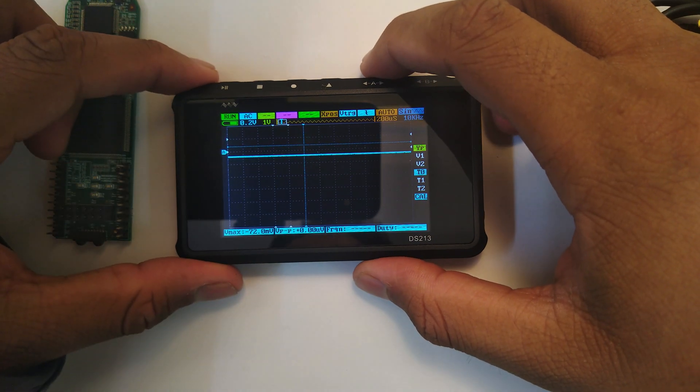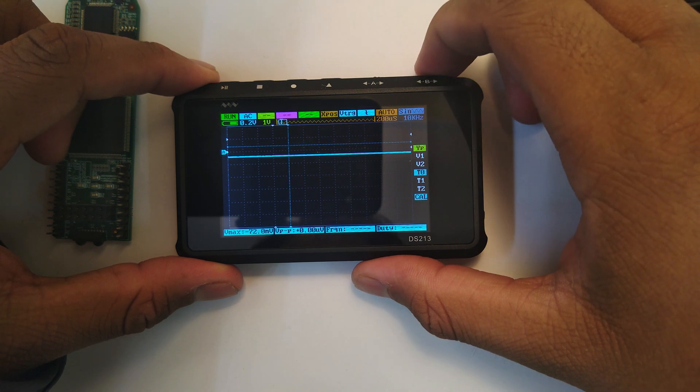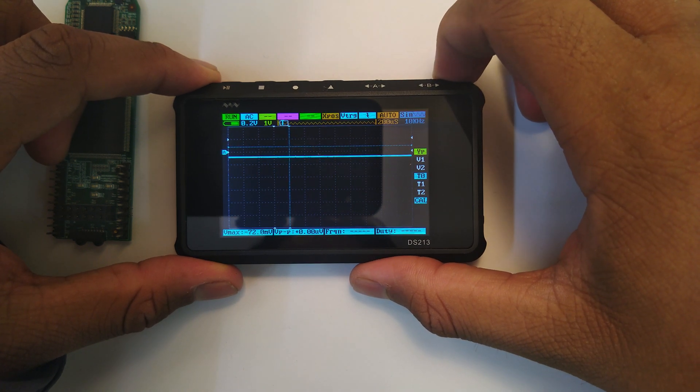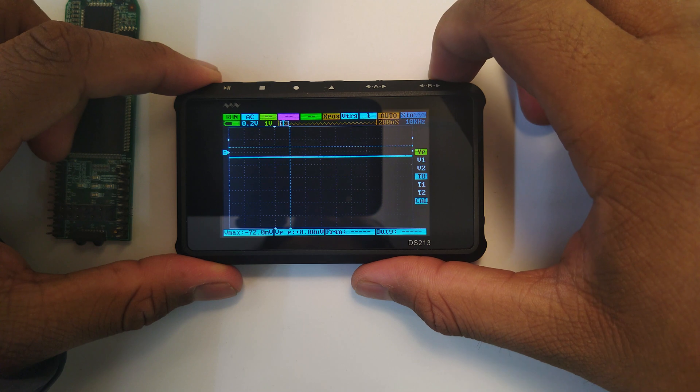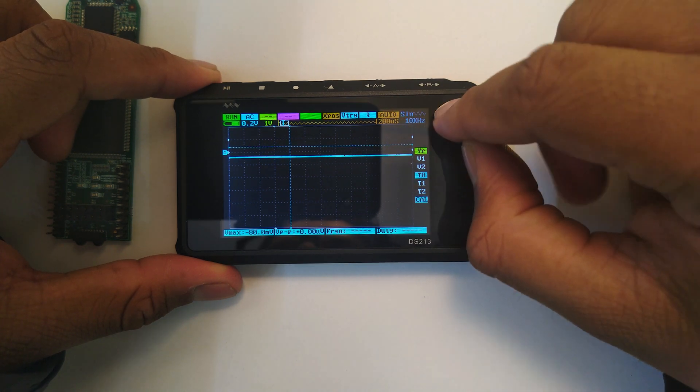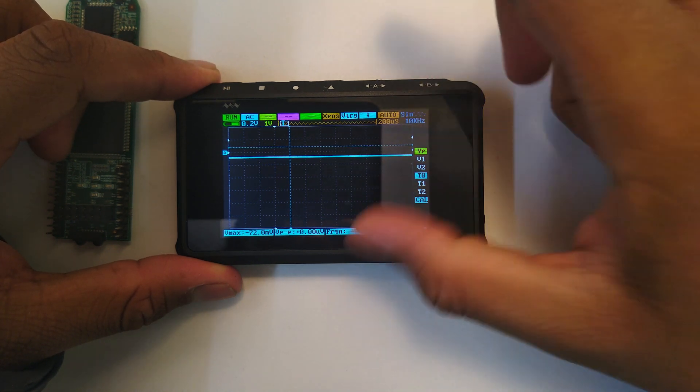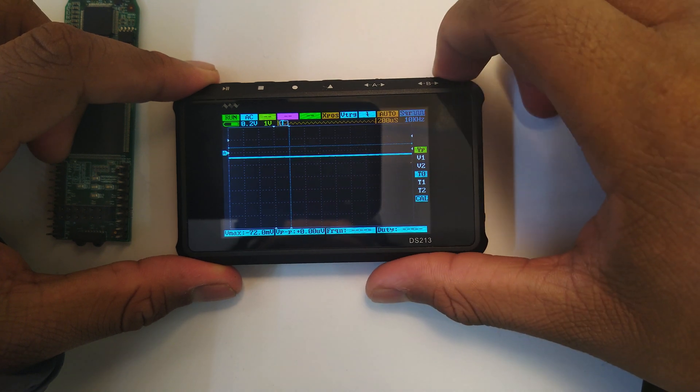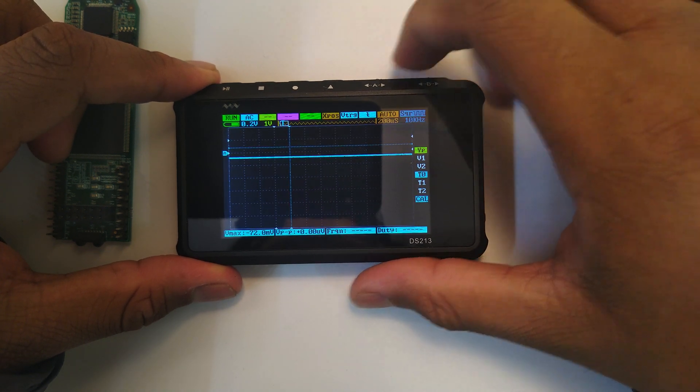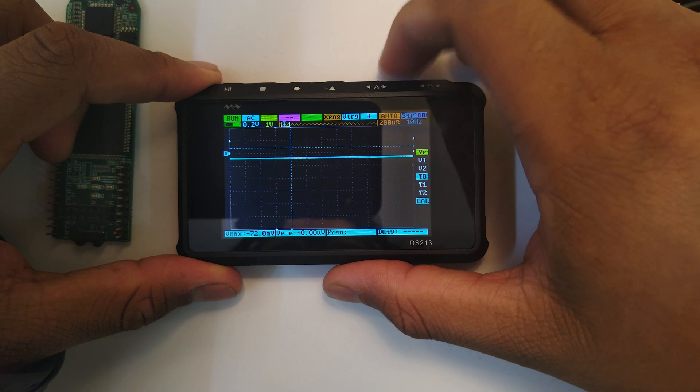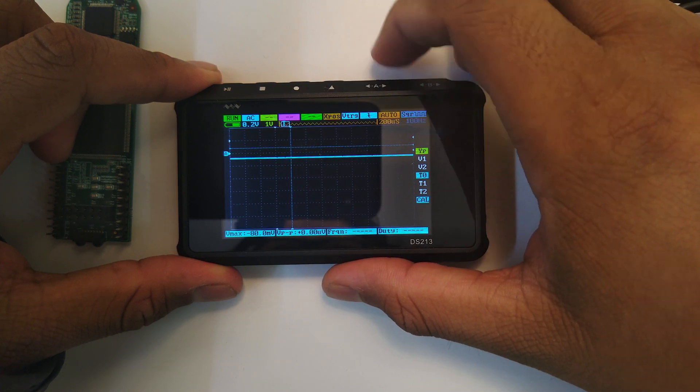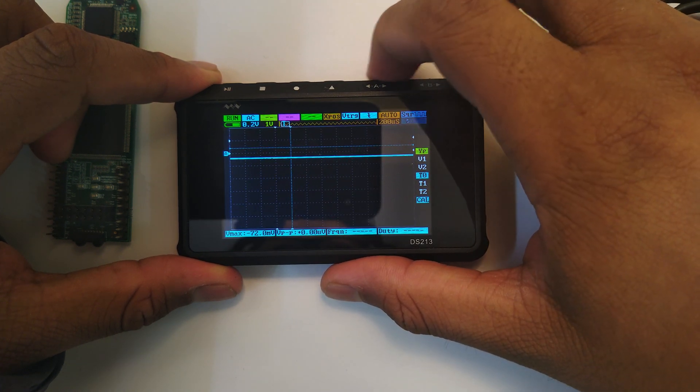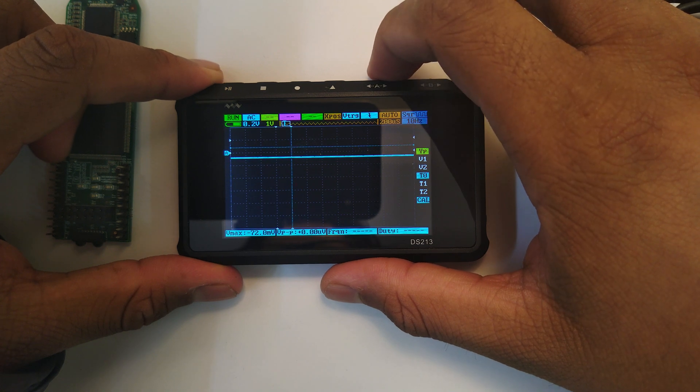Let's just go to the frequency generator setting, which is this one. We will keep it at a square wave and we will slow it down to about 10 Hertz. So that will give us a nice and slow start.